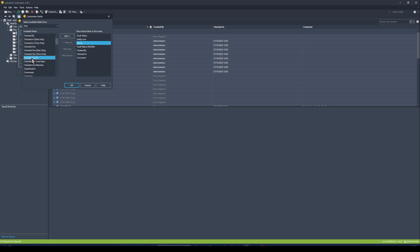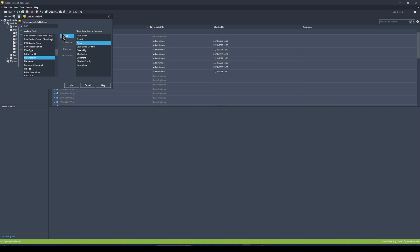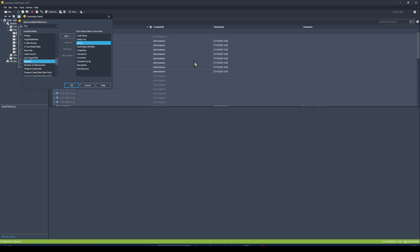I'm going to choose the 'Checked Out By' option, grab the 'Description' option as well, 'File Extension' is good, and maybe we'll grab one more — let's do 'Material' to see any materials that have been assigned to our part files as well.